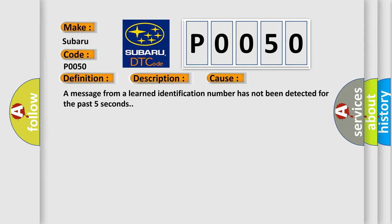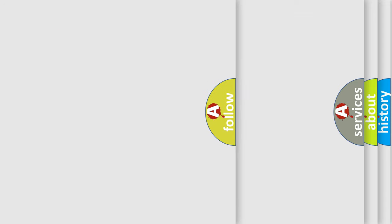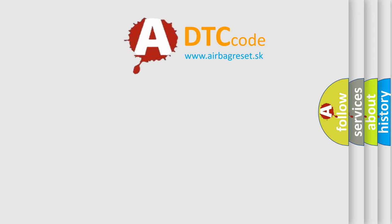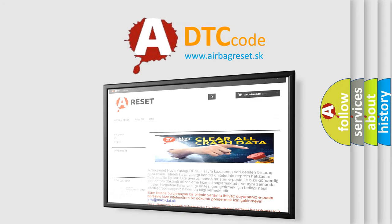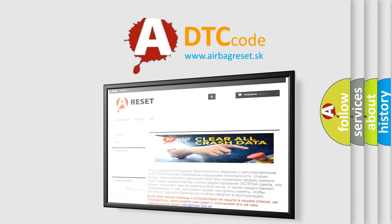The Airbag Reset website aims to provide information in 52 languages. Thank you for your attention and stay tuned for the next video.